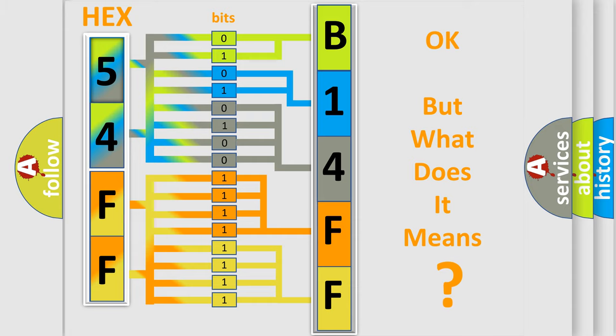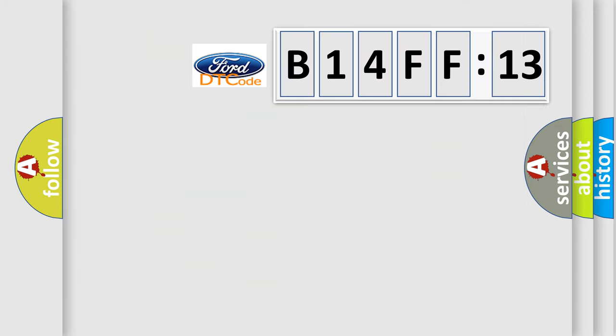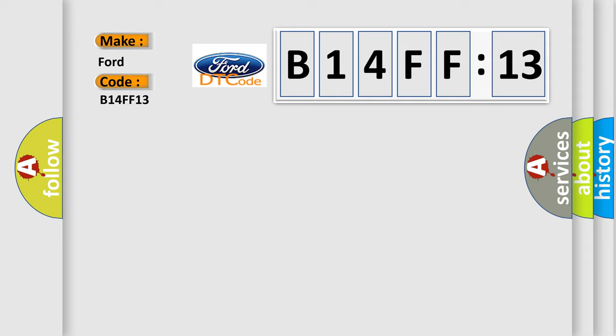The number itself does not make sense to us if we cannot assign information about what it actually expresses. So, what does the diagnostic trouble code B14FF13 interpret specifically for Infinity car manufacturers?